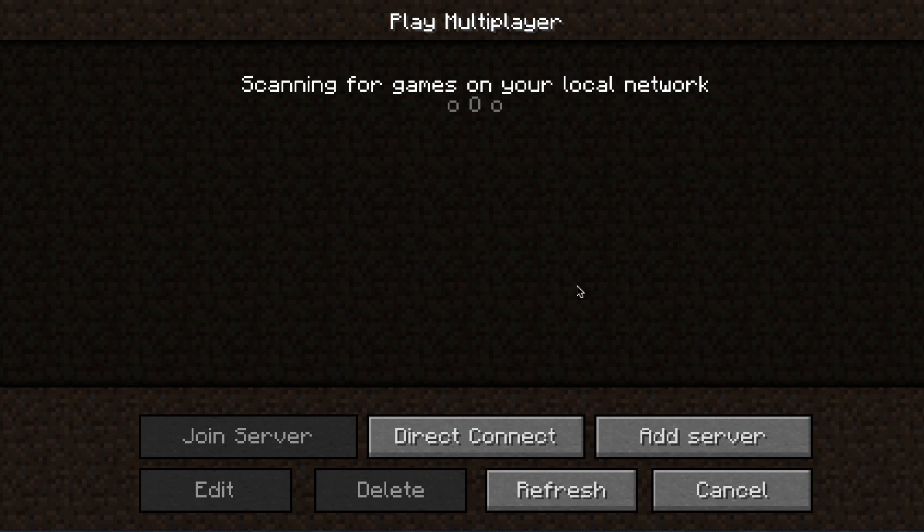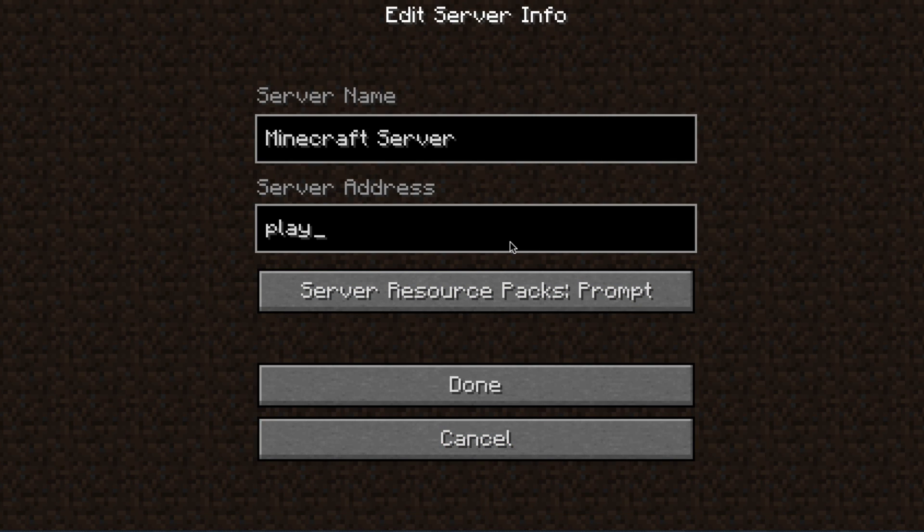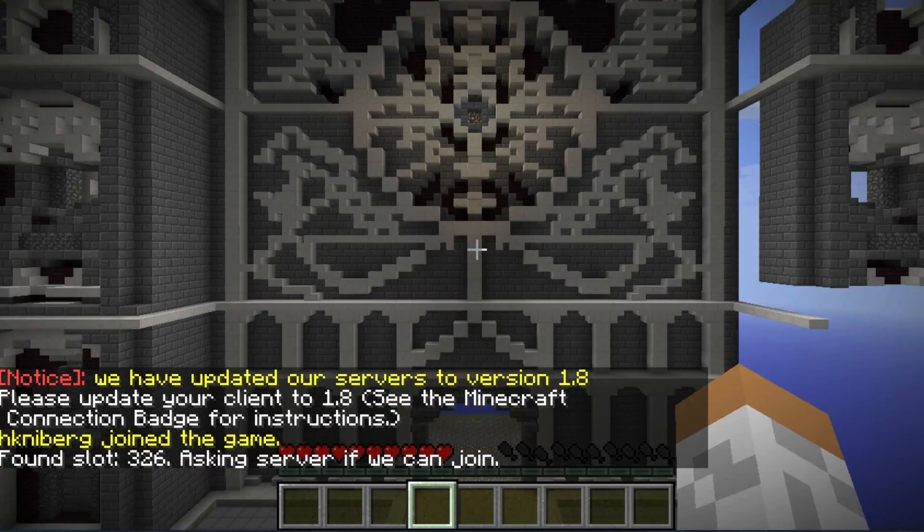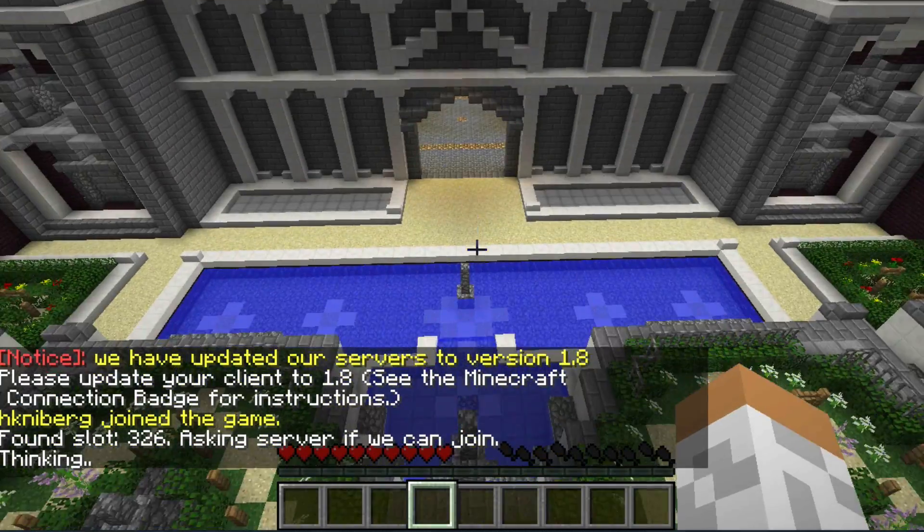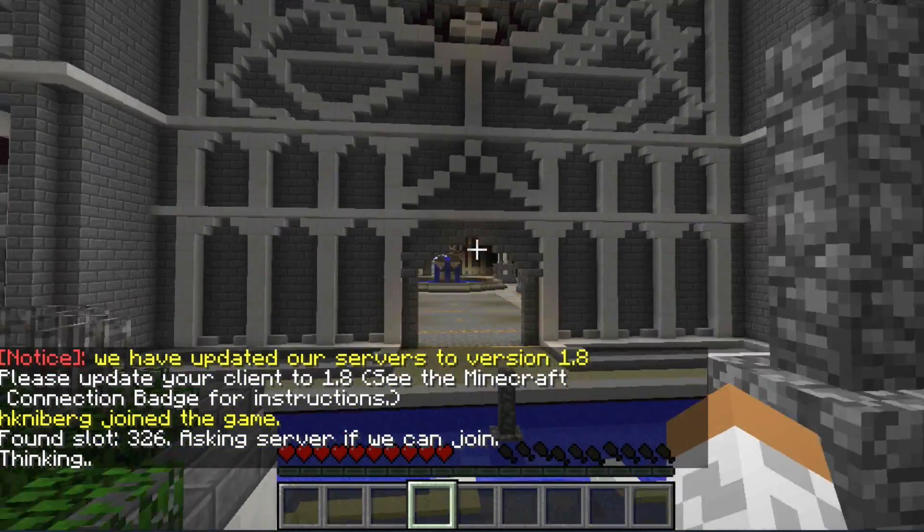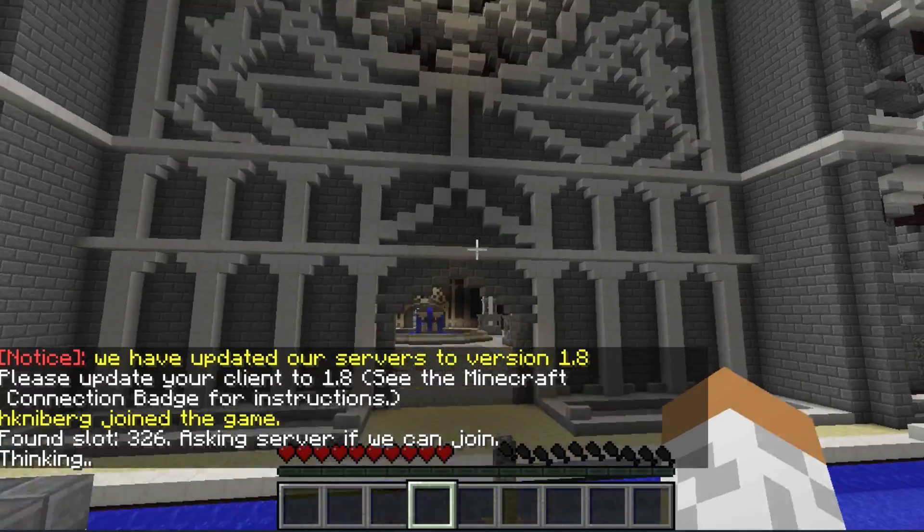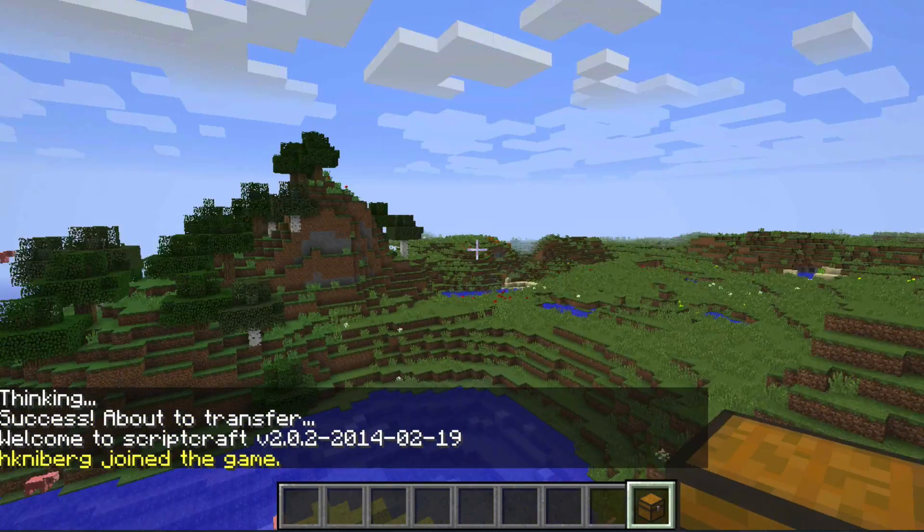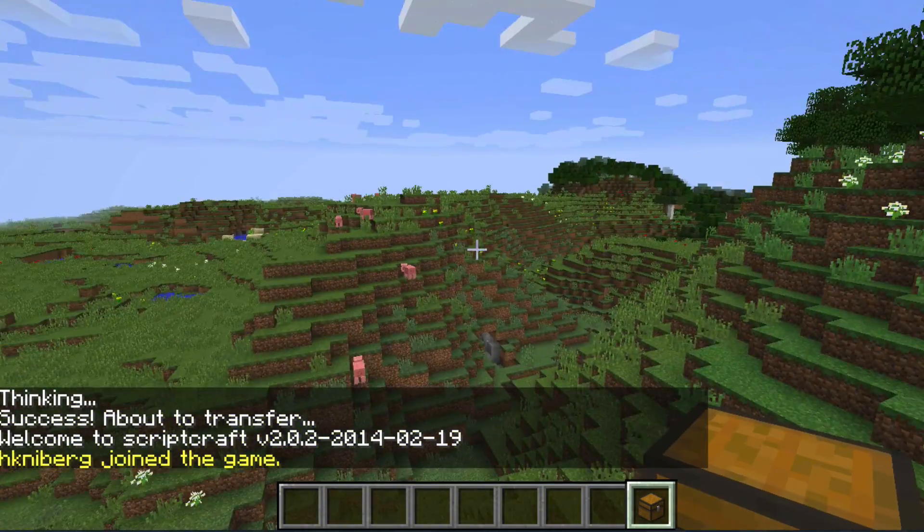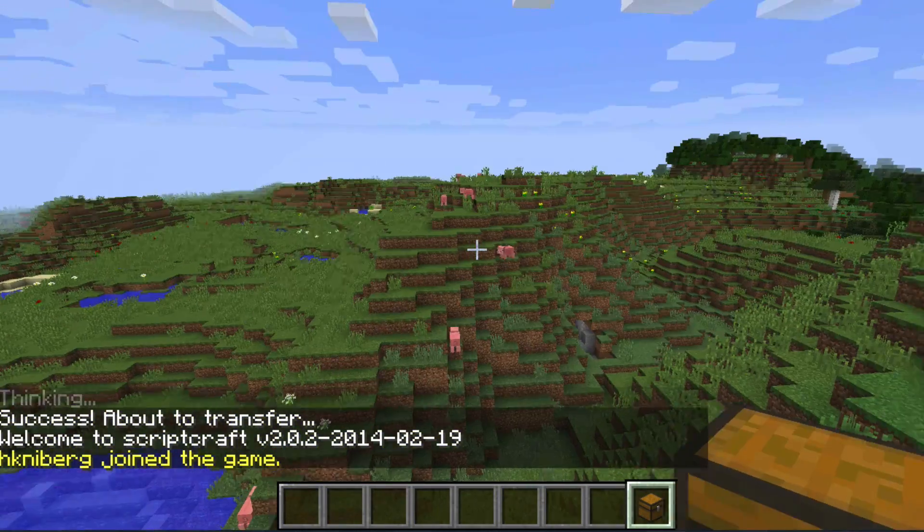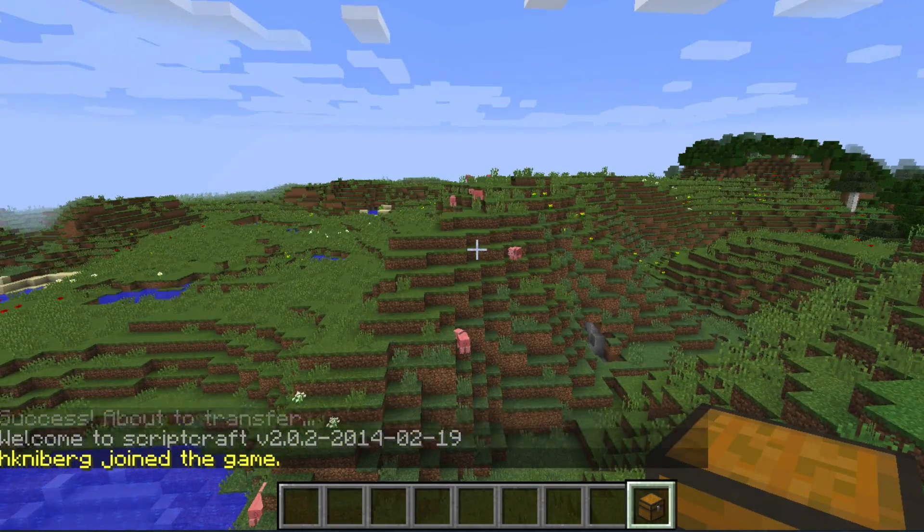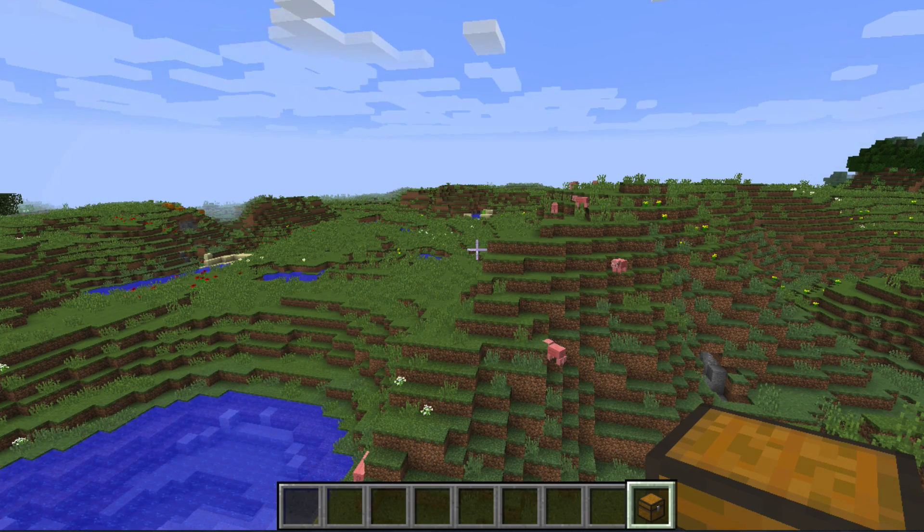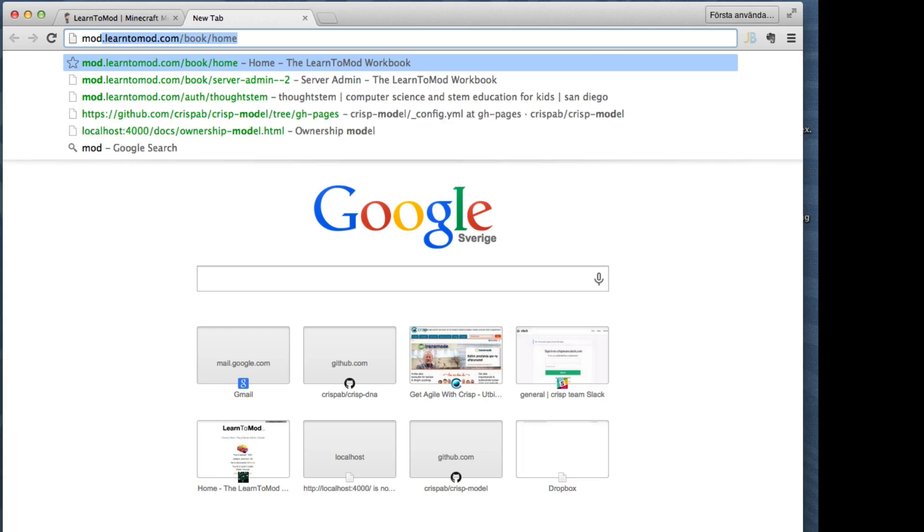Then start Minecraft and connect to play.learn2mod.com. Now I'm in the lobby world waiting for my personal server to start up. And now I'm here. So this is my personal world. Here I'm God, I can mod and I can go crazy and do anything.